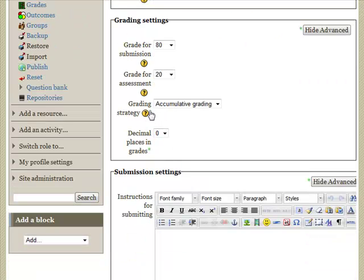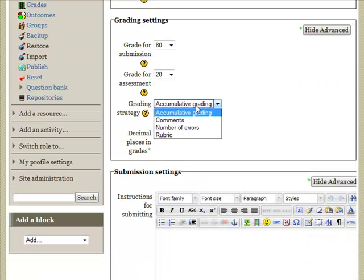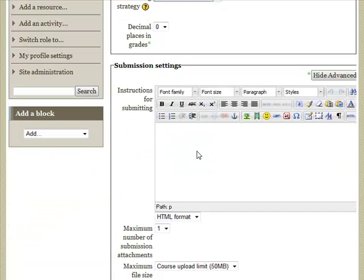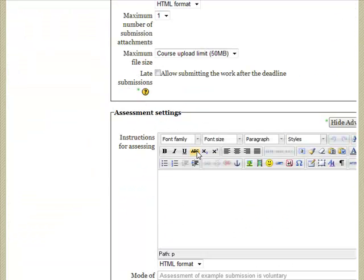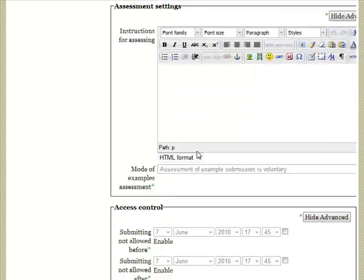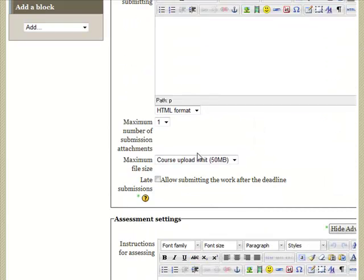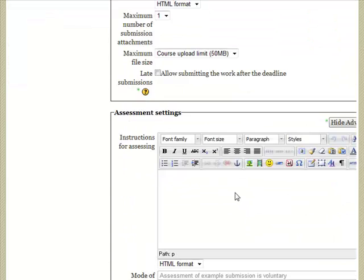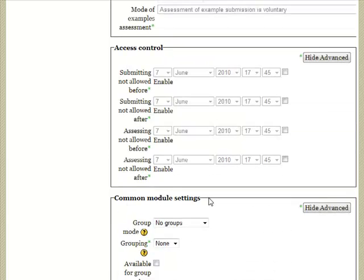Come down here and decide how we're going to do grading. In this case, we're going to use a rubric. These other options can be ignored for default, although you may want to add guidelines for submissions or assessments.